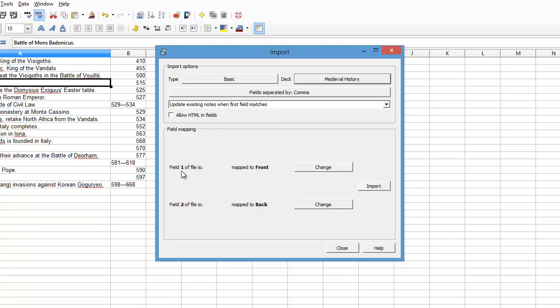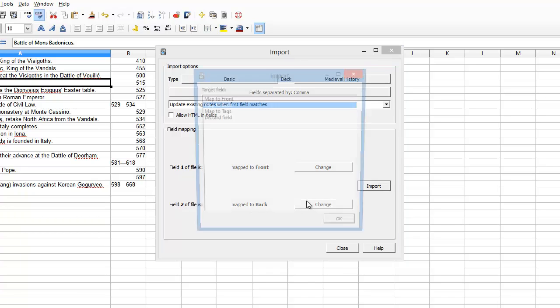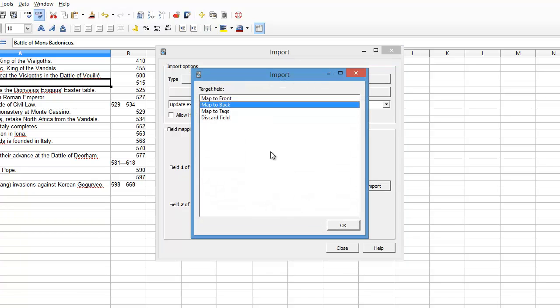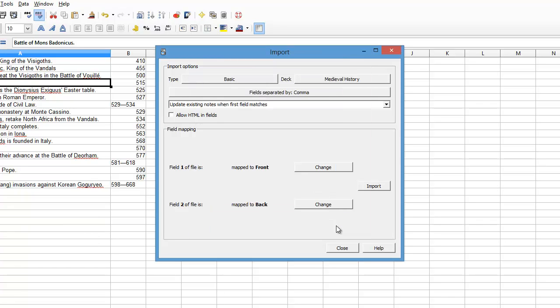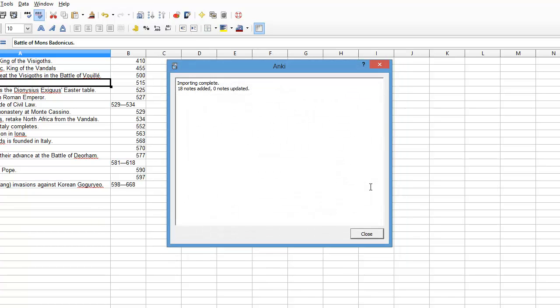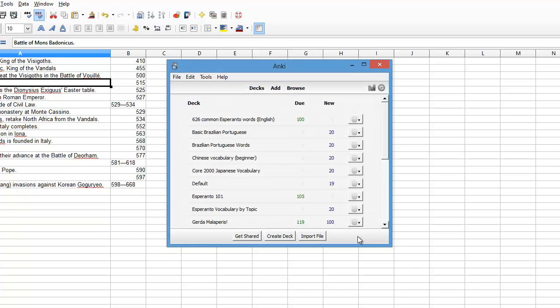I think all the defaults are fine. Field 1 is going to be the front, that's column 1 in our spreadsheet. Field 2 is going to be the back, that's column 2 of our spreadsheet. You can make extra fields if you want, but that's for another screencast. Now I'm going to click Import. It says 18 notes have been added. Click Close.